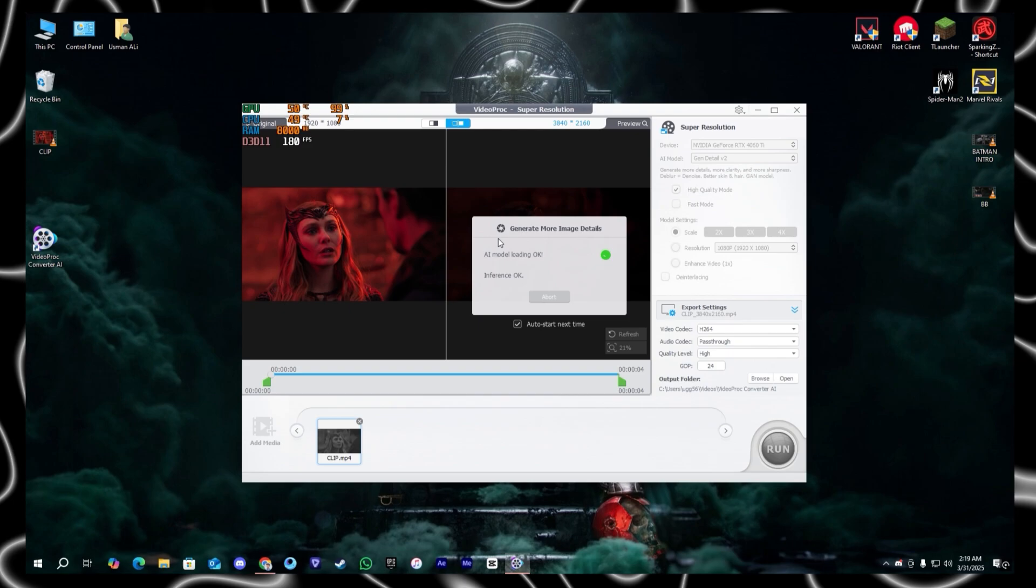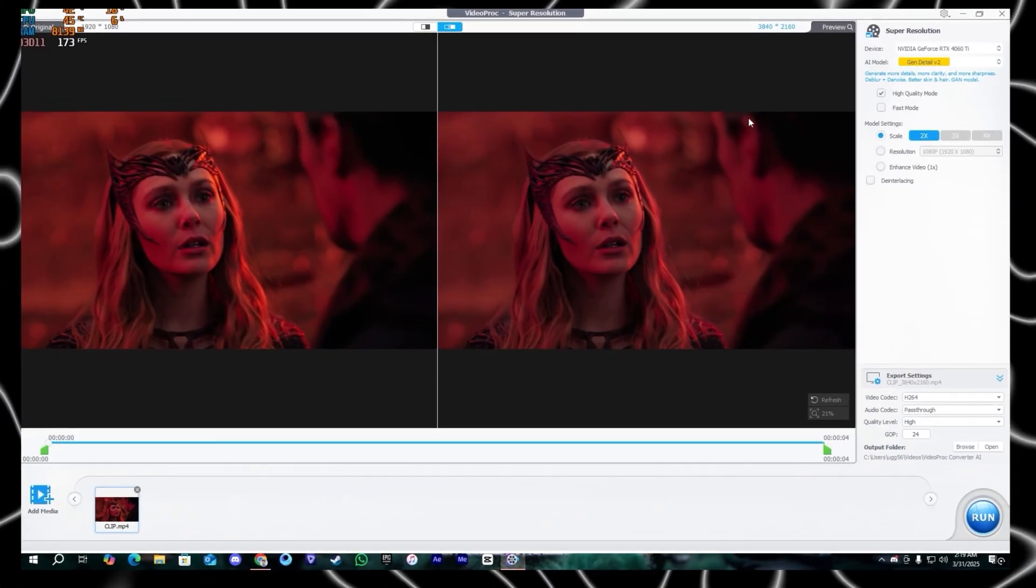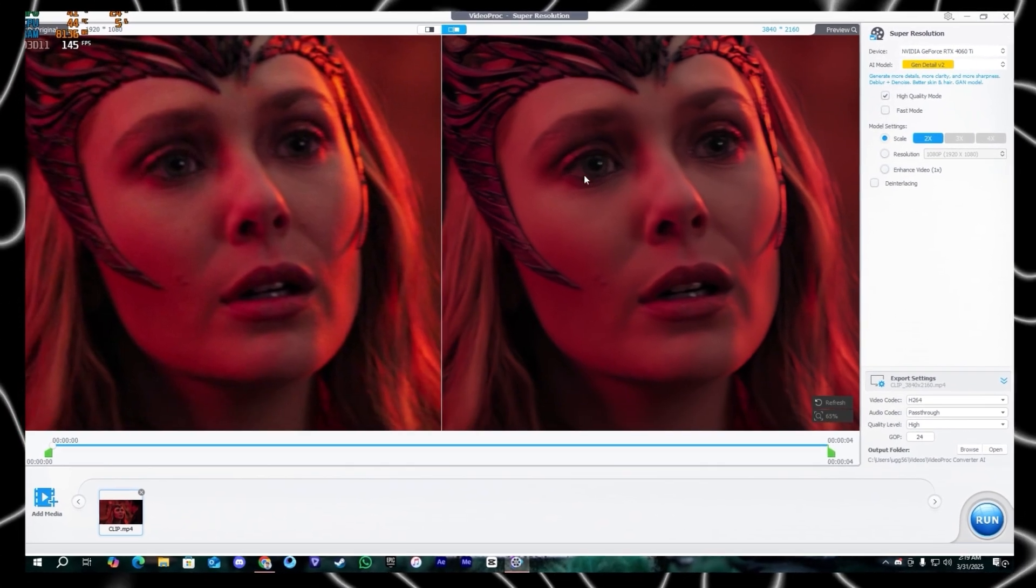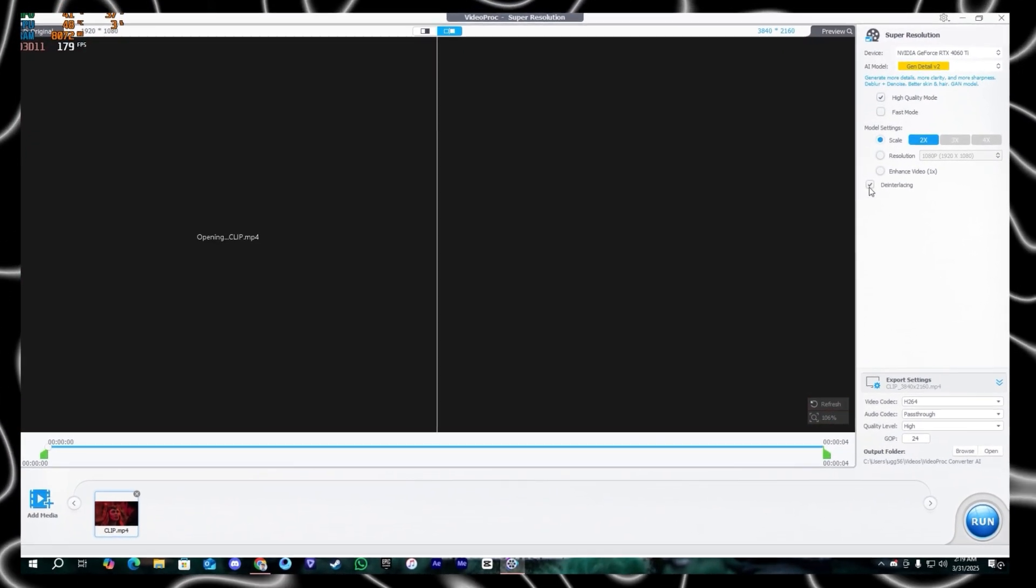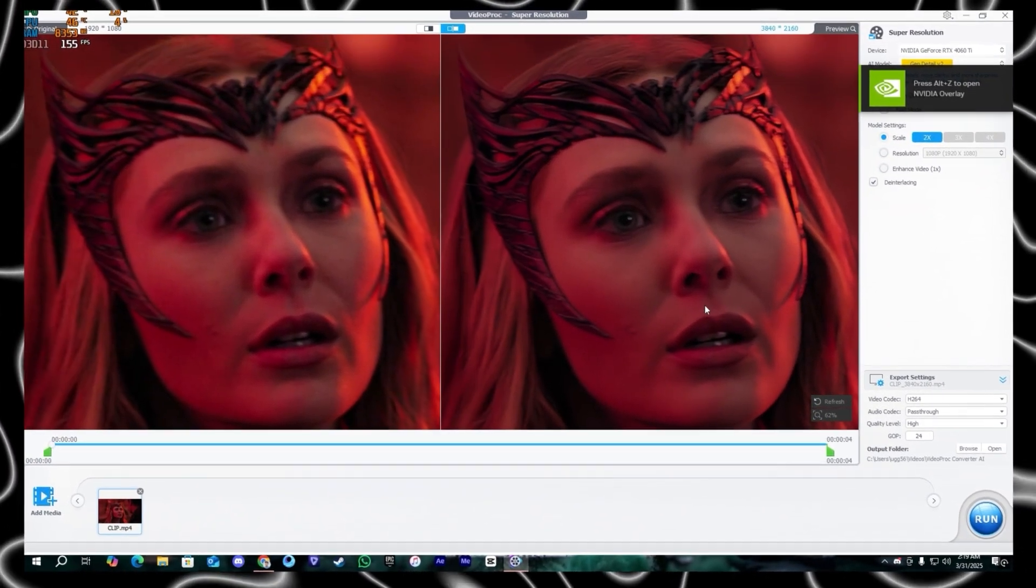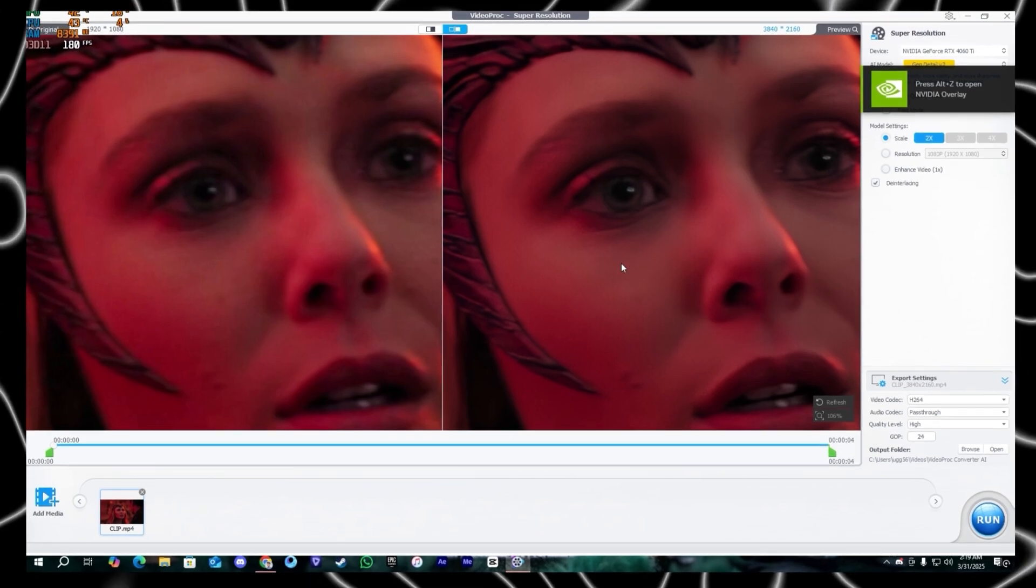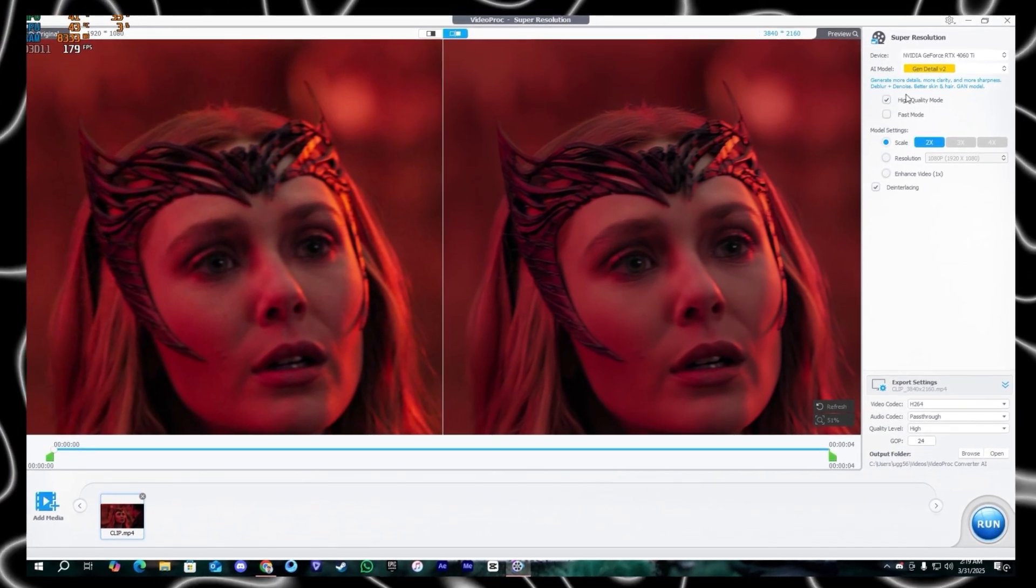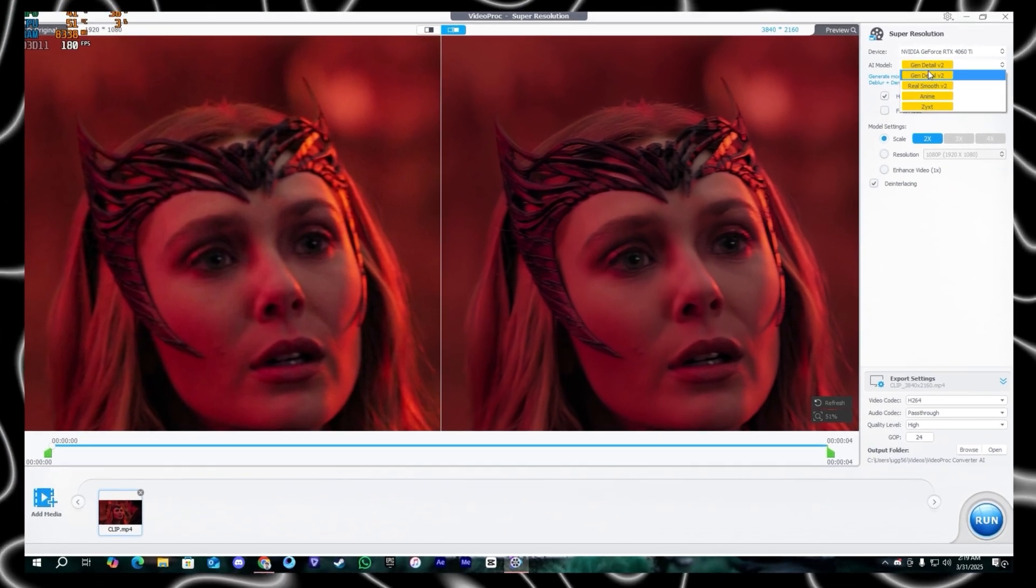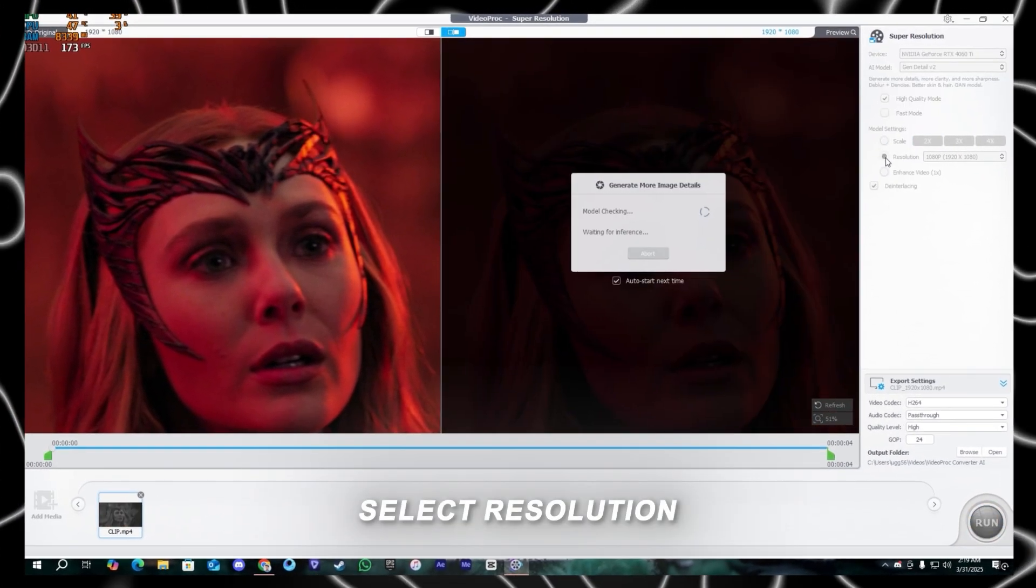Okay here we have a few AI models. As you can see the quality is already enhanced but we want something more. You can enable the deinterlacing. After that just follow me, zoom in a little bit to see the difference. You can try out the other models if you want but I'm going to use this one for now.